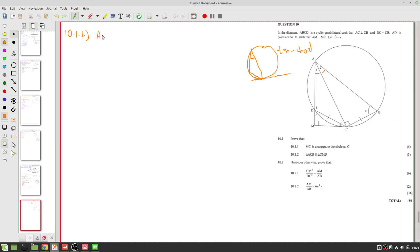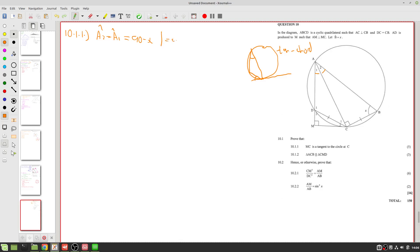We can say angle A2 equals angle A1, and both of them are equal to 90 minus x. The reason is that equal chords subtend equal angles — both angles are subtended by arcs of the same length, and using angles in a triangle (180 minus 90 gives 90 minus x).